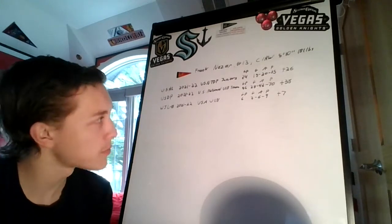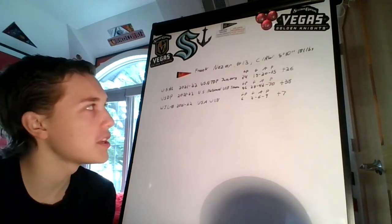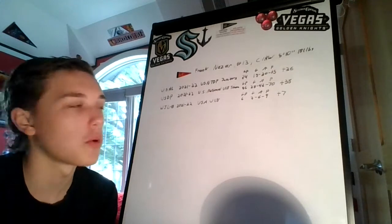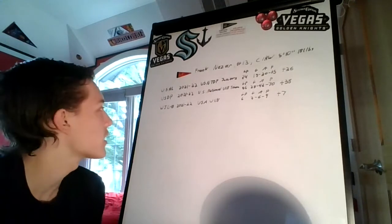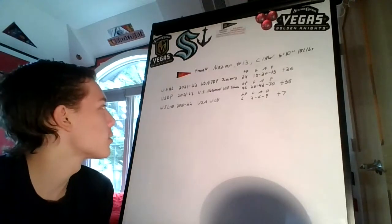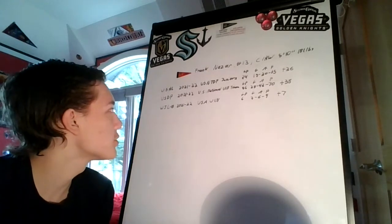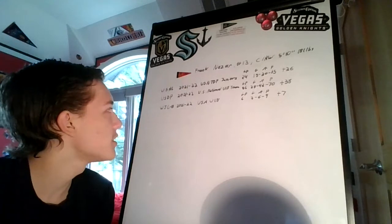In the World Juniors Under-18 this year with the USA Under-18 team, in six games he had three goals, six assists, nine points with a plus-seven. Fantastic for Frank Nazar.